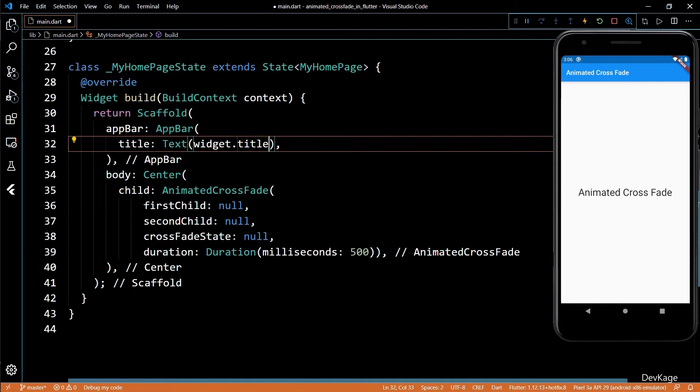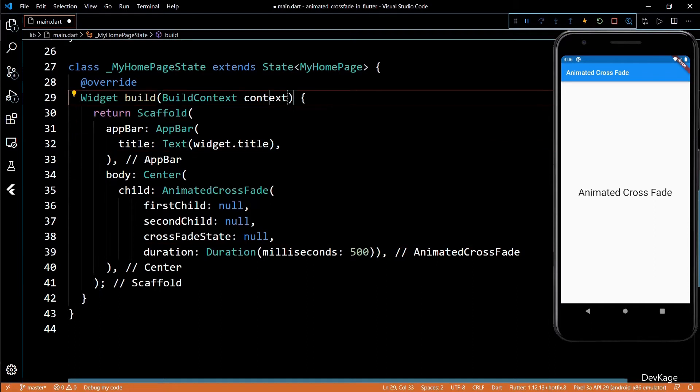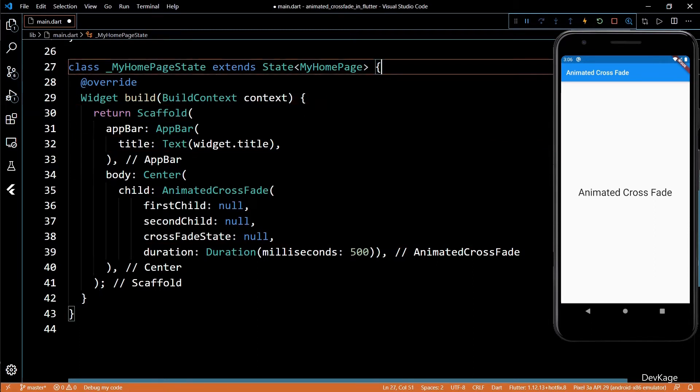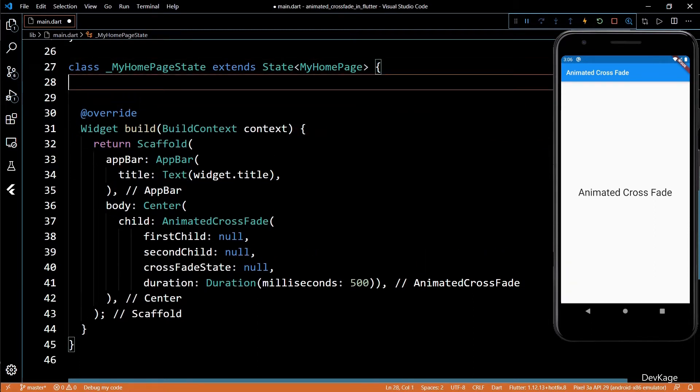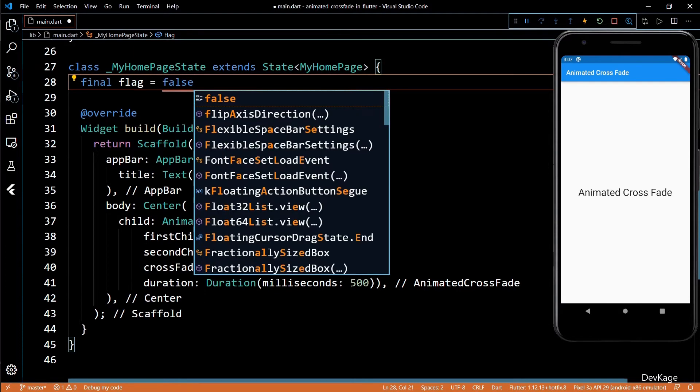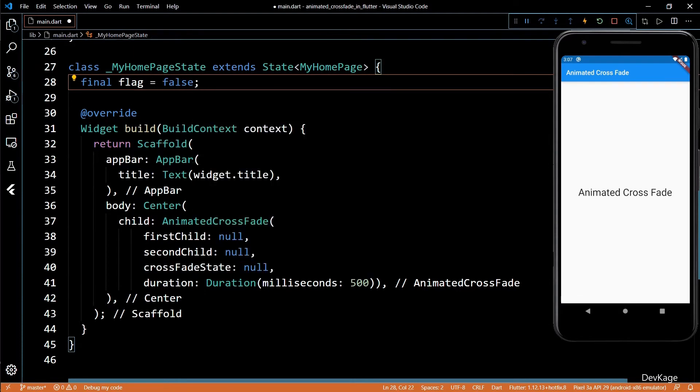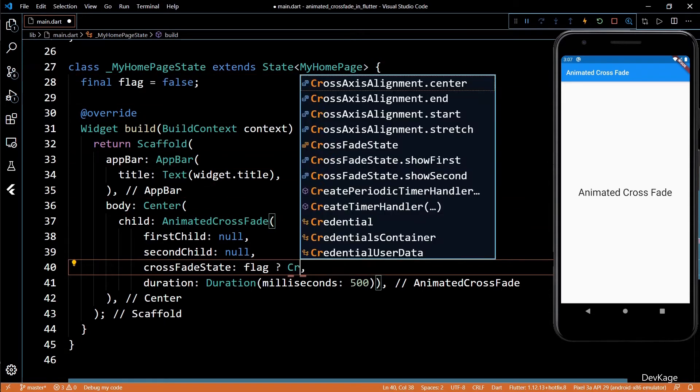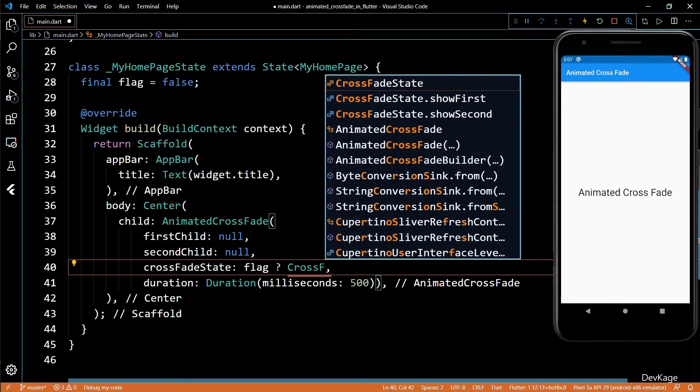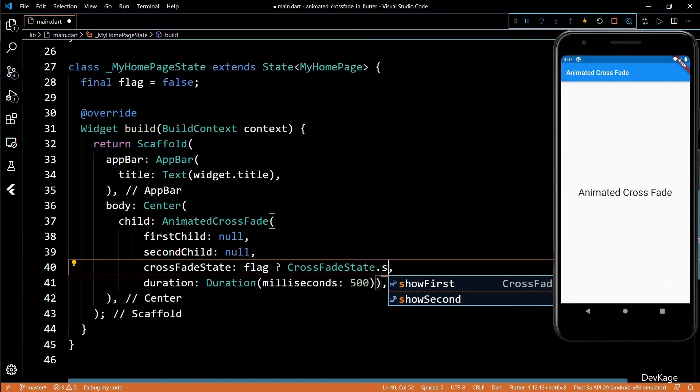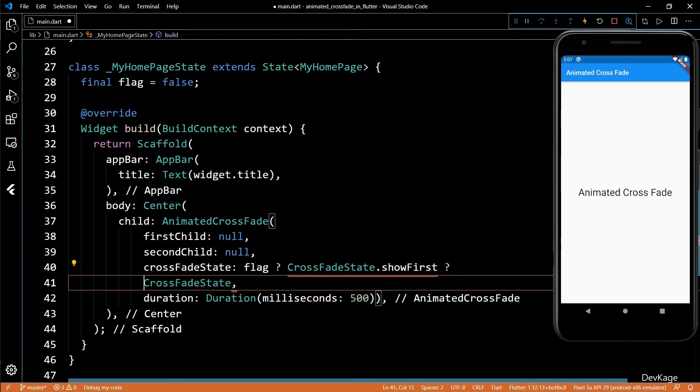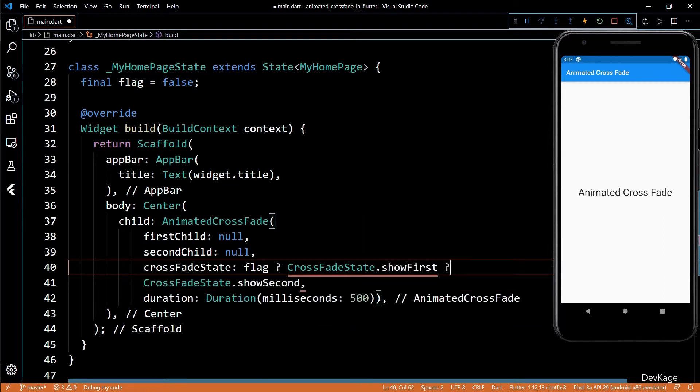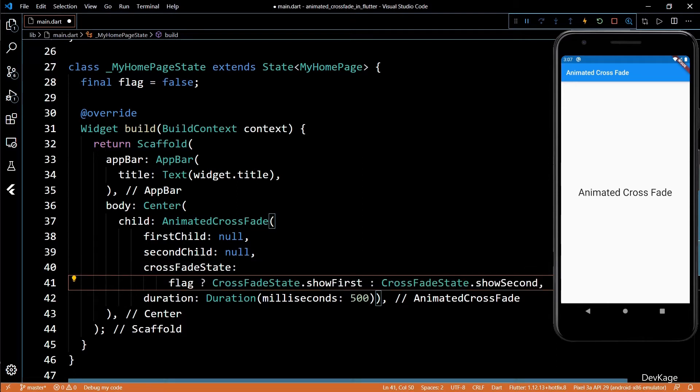Next, we have to specify which of the two children we want to display. As I would like this to change dynamically, I'll define a variable called flag with initial value as false. Depending on the value of this variable, I'll decide which child to show. This can be done by crossfade.showFirst and crossfade.showSecond. I made a little mistake here, it should be colon and not question mark.